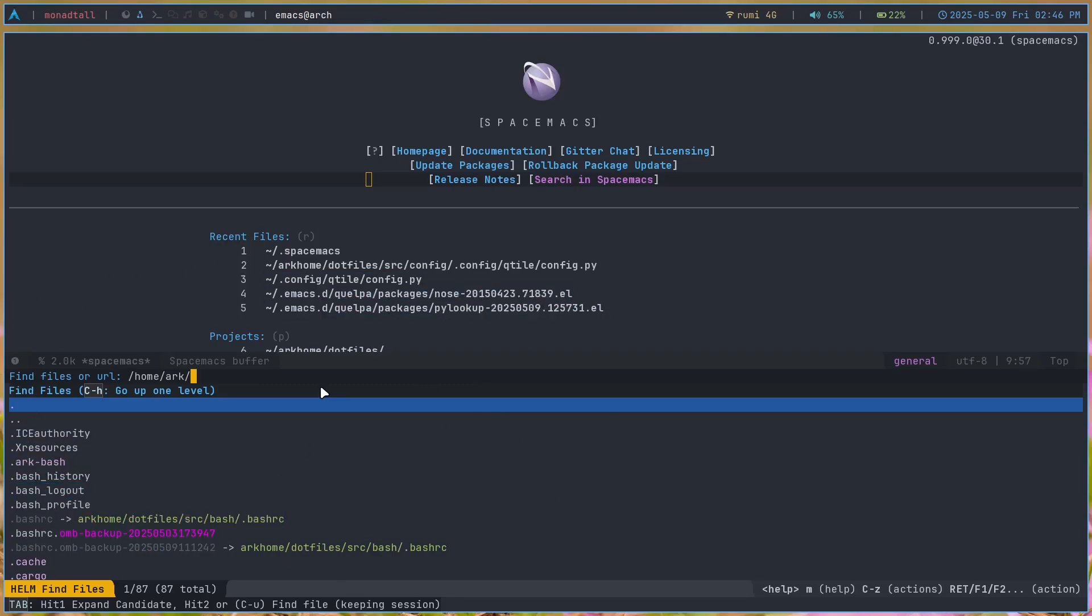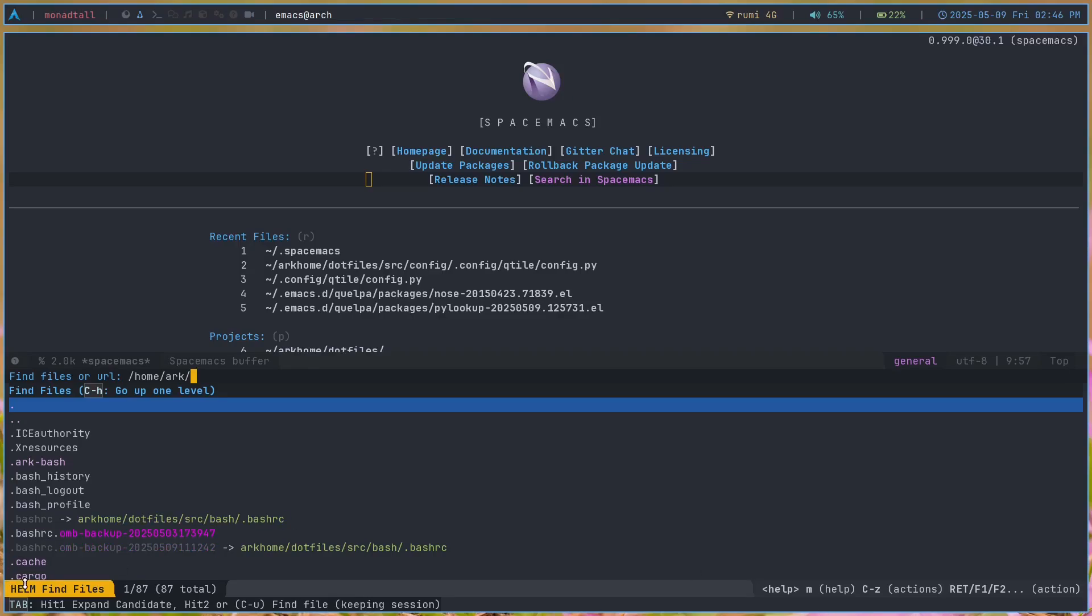The one unique thing in SpaceMacs that I've never seen in any other Emacs framework is this specific panel. Usually many Emacs frameworks use the Doom modeline panel. I've used a Powerline panel for a while as well, but I've never seen something like this. SpaceMacs is definitely unique in its own way.